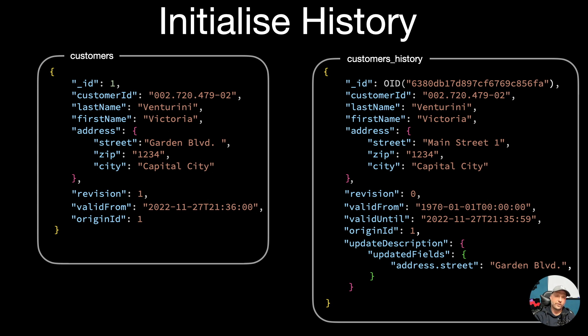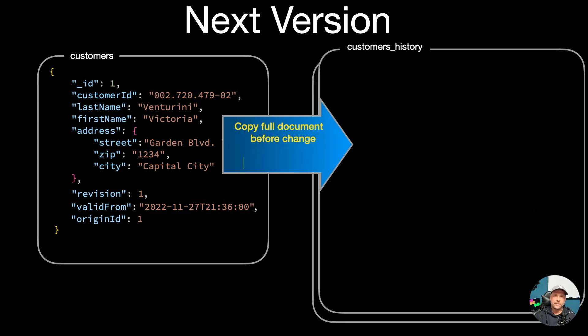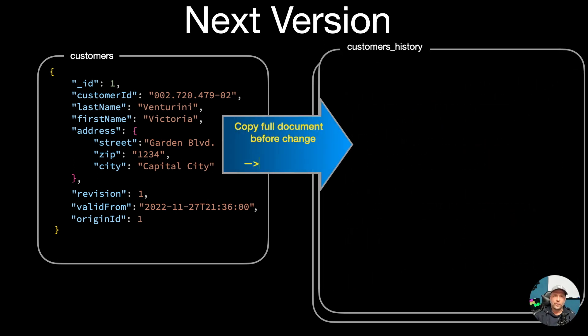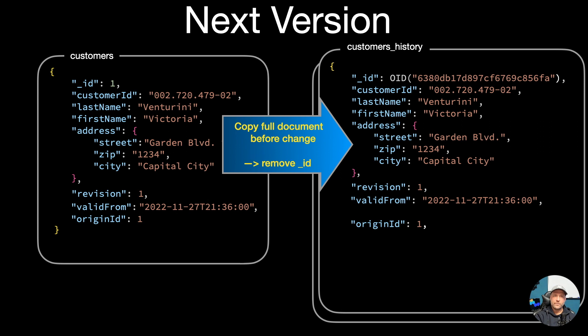Now what happens if a next version, a next update, happens to document? So again, copy the full document before change to the customer history collection. Remove the ID, don't forget that to get a new unique ID.